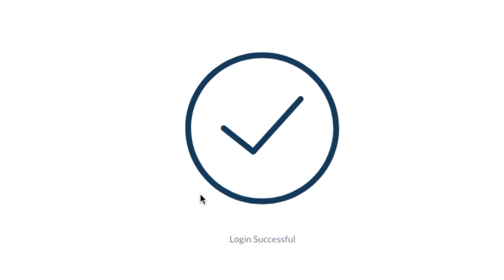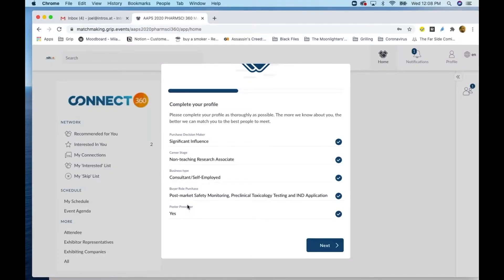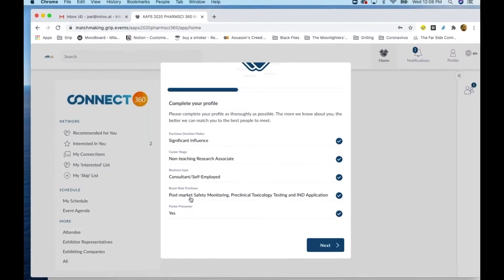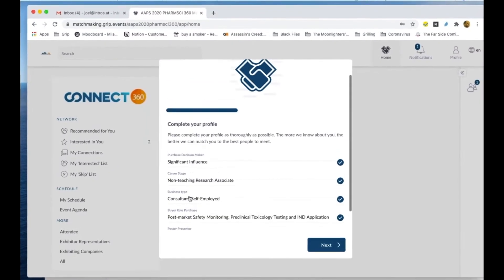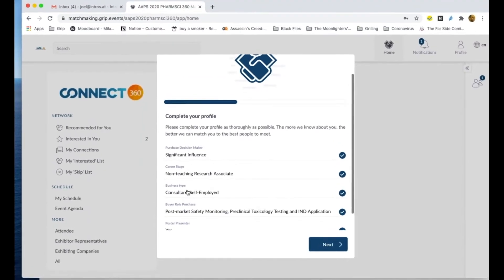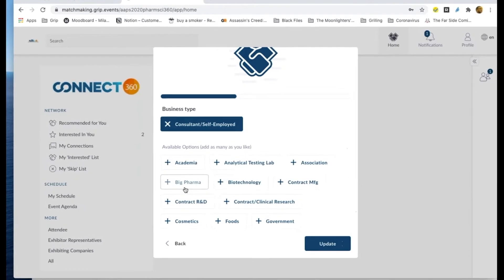Once you create your password, you will be taken to this page. Here, you will complete several fields.